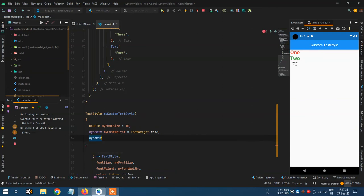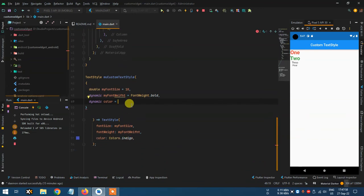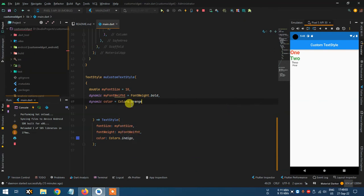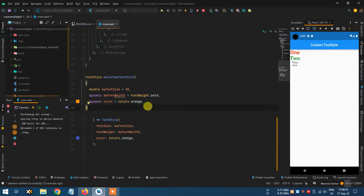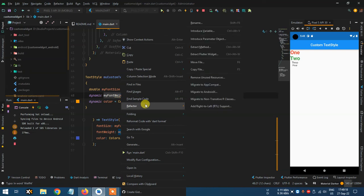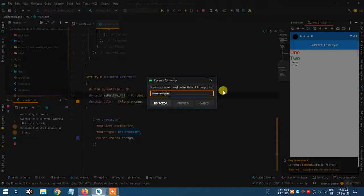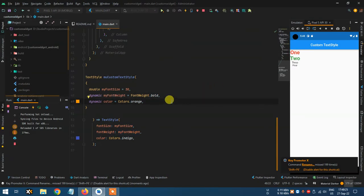And for color: dynamic myColor = Colors.orange. The font size default make it 30. So I have three values: font size default is 30, font weight is bold, and color is orange.